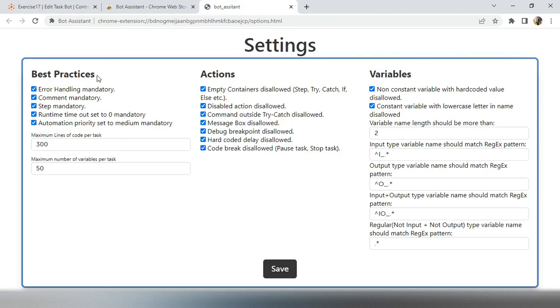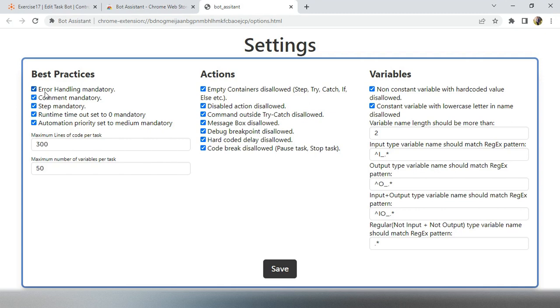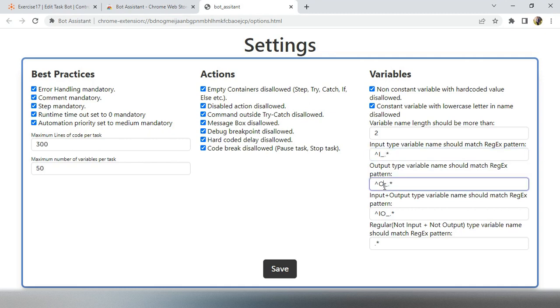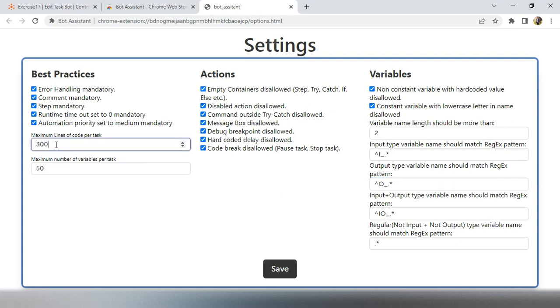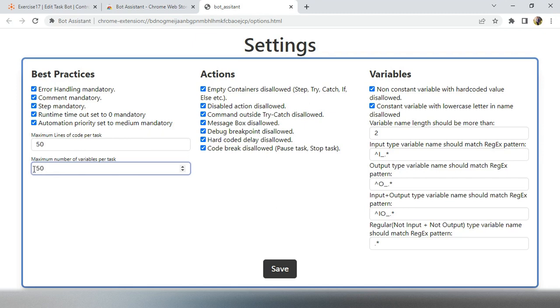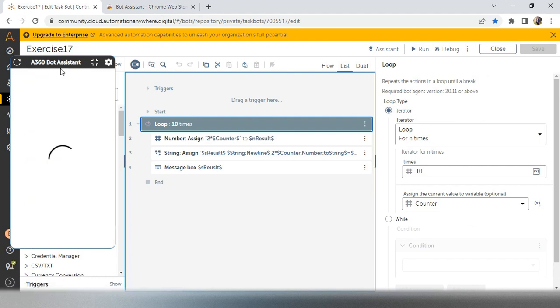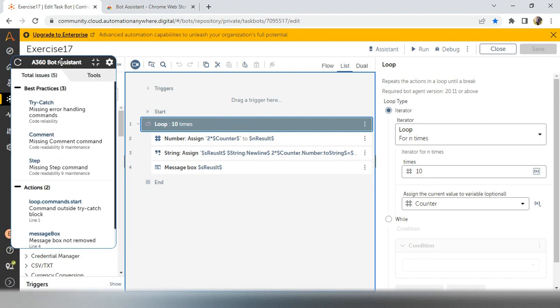And we can set these rules also. You can directly go to settings in the popup and you will get some of the rules. You can change it or you can add also, for example, error handling mandatory in your project. But you have to checkbox this particular error handling mandatory. And if you want any actions, for example, inside the try catch, you should not have any empty. So then it will give you the popup. And after that, variables. So some of the variables if you want to try with some of the rules, for example, input start with I, output start with O, you can change this format also by using the regex. And also minimum line of code for a task. Here we have 300. You can use it to 50 or 100, whatever maybe. And minimum number of variables, sorry, maximum number of variables, what exactly you want to have it. So everything you can set in the settings and you can click on save.